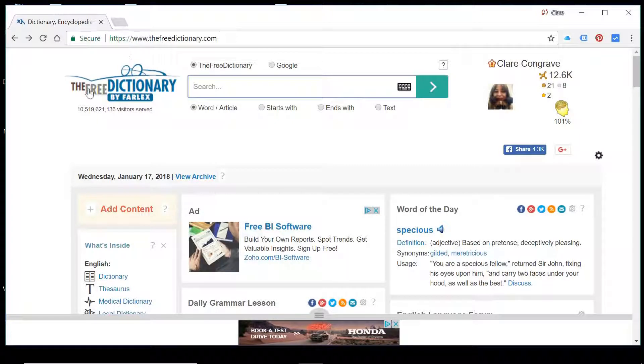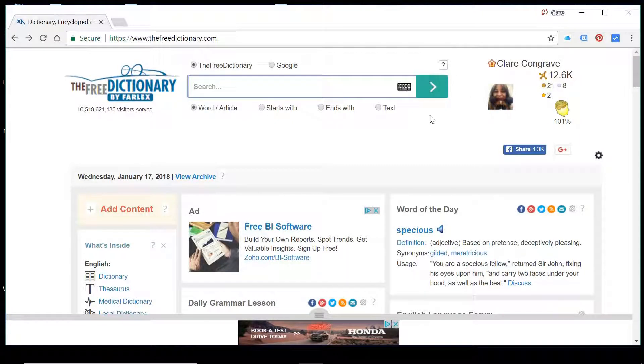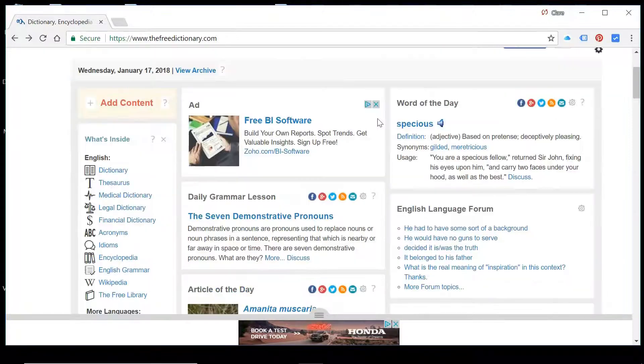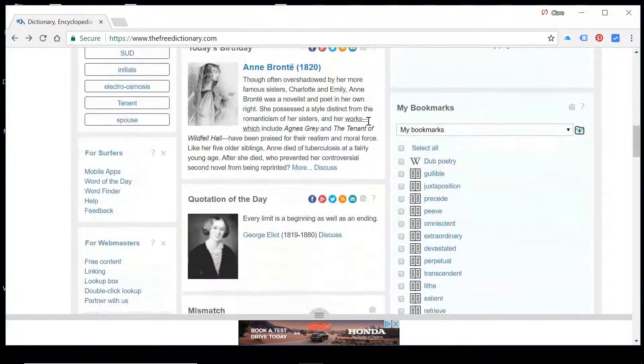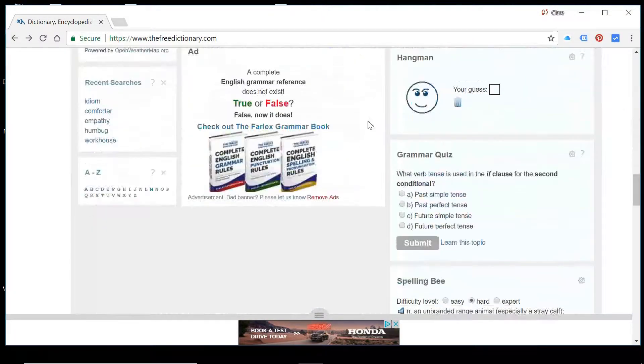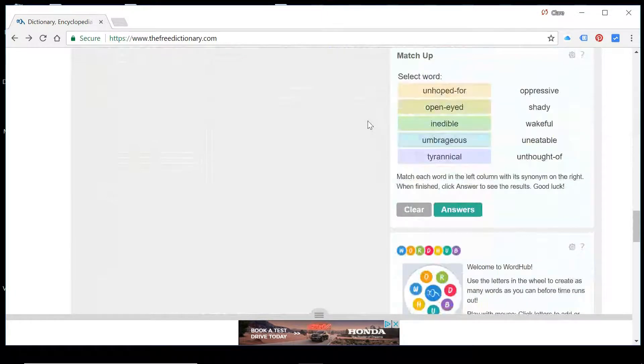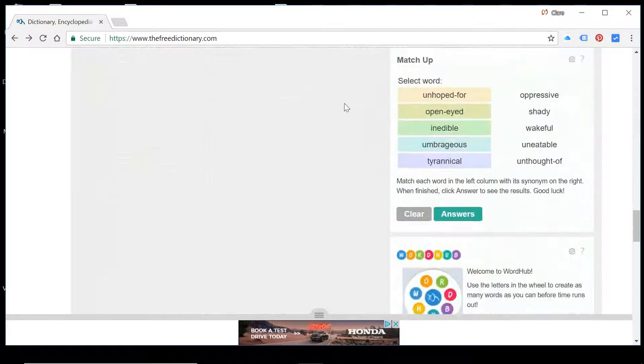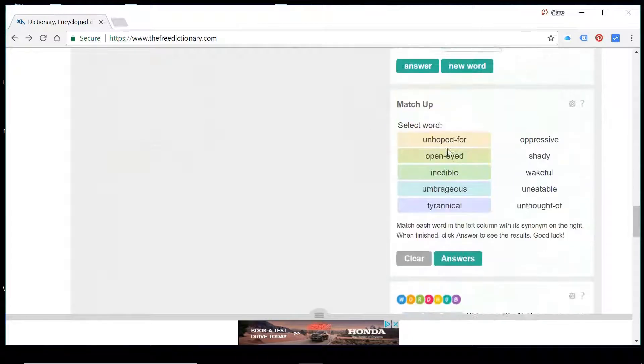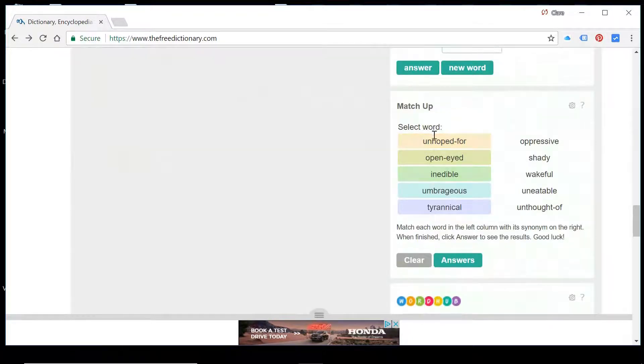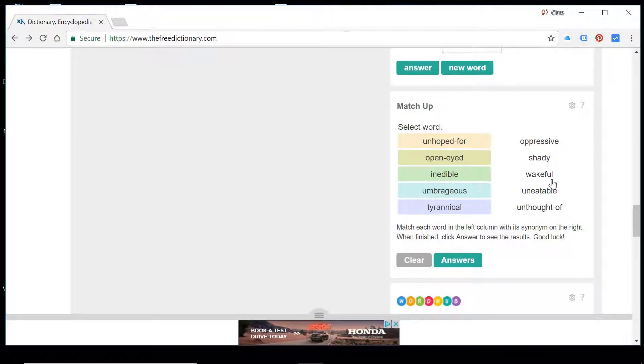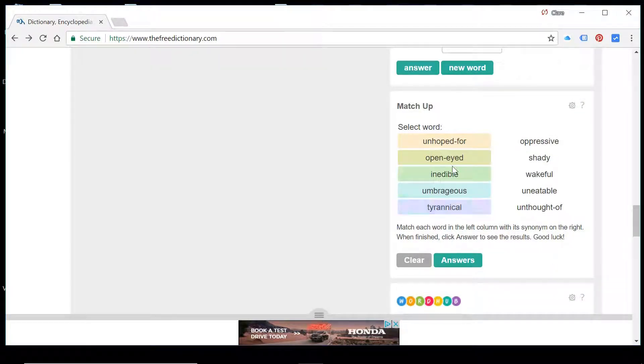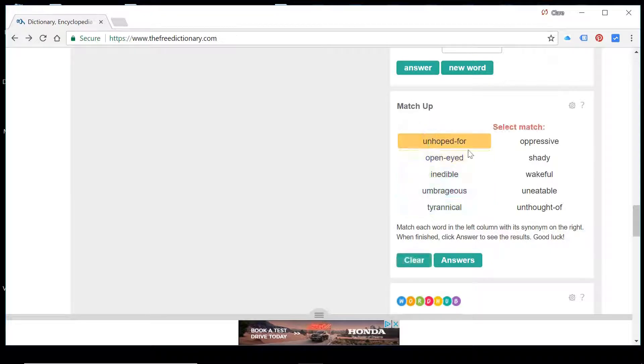Hello and welcome to Free Dictionary Friday with ETE Tutor. So what we're doing now is having a go at matchup, which is probably my favorite on here. So what we've got is a list of words on the left hand side that need matching to their synonyms, so the words that have the same or very similar meaning over on this side. So unhoped for.